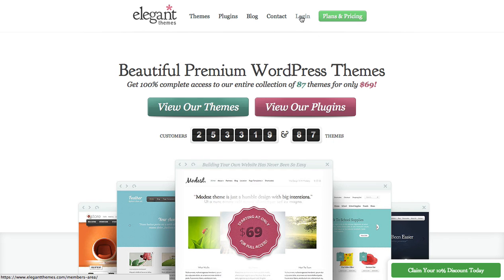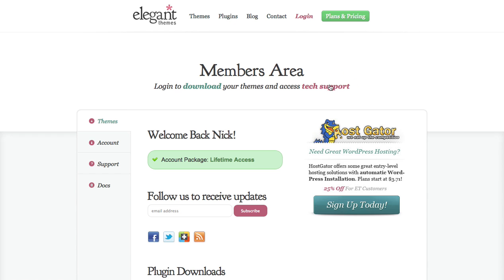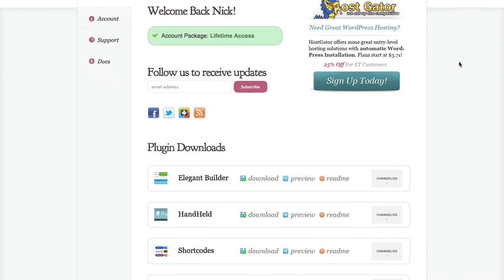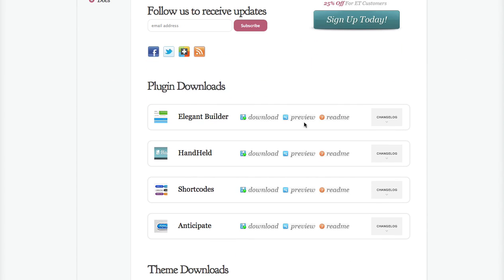Click the login button to log into your account. Once you're logged in, scroll down to get a list of all the different plugins that we have available. You'll see a download link, a preview link, and a readme link.